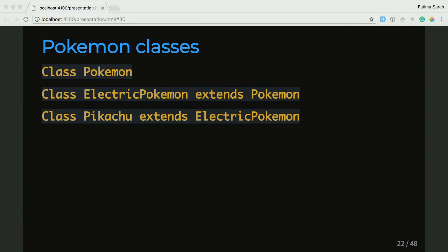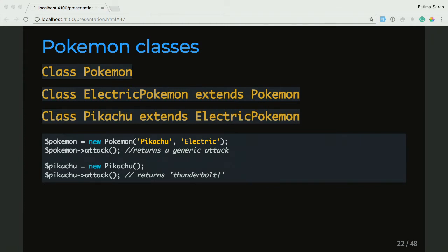I'm going to take a quick recap because we've been spinning through inheritance quite fast. We have class Pokemon, then class ElectricPokemon which extends the parent Pokemon class, then class Pikachu which extends the ElectricPokemon class. The first section is creating a new Pokemon, passing in a name and type as Pikachu and electric, and calling the attack method — but since that Pokemon is a generic Pokemon type, it's calling that generic attack method from the Pokemon parent class, which doesn't know what Pikachu's actual attack is. But we can also create a Pikachu and call the attack method — since Pikachu extends ElectricPokemon, it already knows it's electric, its name is Pikachu, and it returns the Thunderbolt attack specific to Pikachu.